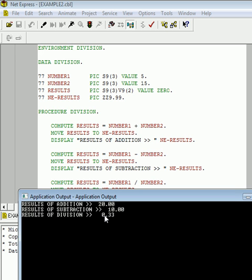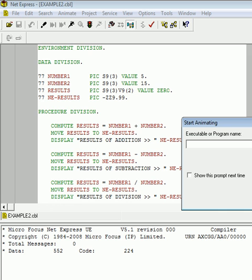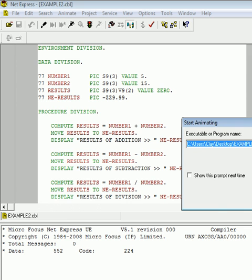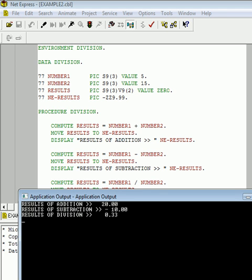So, the only thing we're missing here now is we've kept sign on the NUMBER1, NUMBER2, results, but for NE-RESULTS, we don't know the particular sign. So, we can go back to the PIC clause, and we can either have a negative sign here, or we can have a negative sign here, but I like to show it in front. So, now, when we compile this, run it, we should see something that looks pretty accurate. So, we have 20, negative 10, and 0.33.